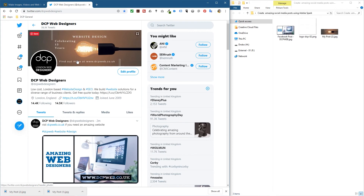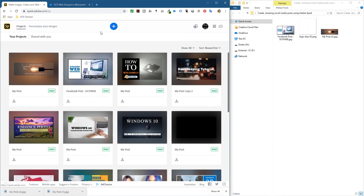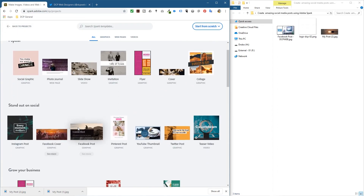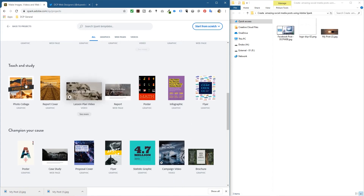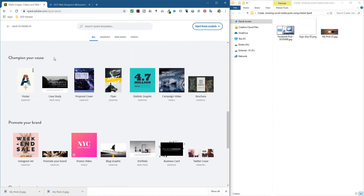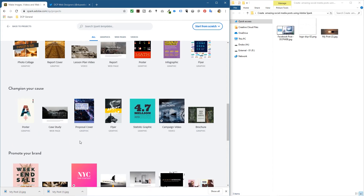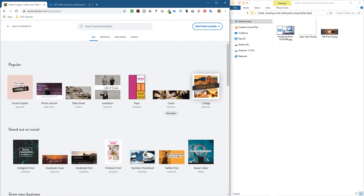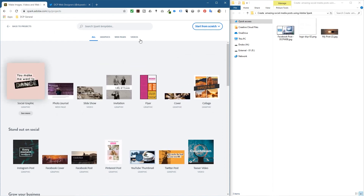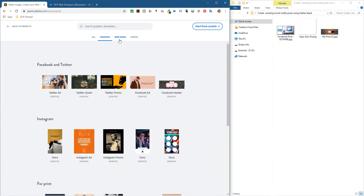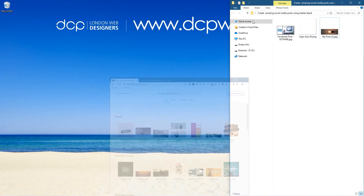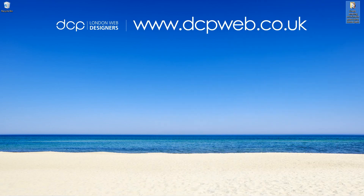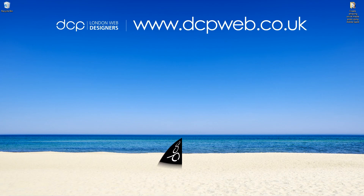Now it's much easier to read - you can see it much more clearly. That was a quick way to improve that header, and you can easily go back to Adobe Spark, click the plus sign, go to the social media stuff, and click on Twitter. There are loads of different options - grow your business stuff and much more. It's too much to go through today, but I may make other tutorials going into more detail about using multiple images. You can also start from scratch. That's the end of this tutorial showing you how to use Adobe Spark to create some amazing social media posts. I hope you enjoyed it and I look forward to seeing you on the next DCP web tutorial.